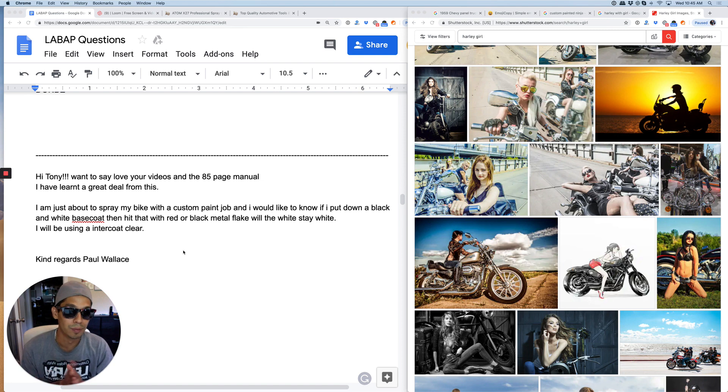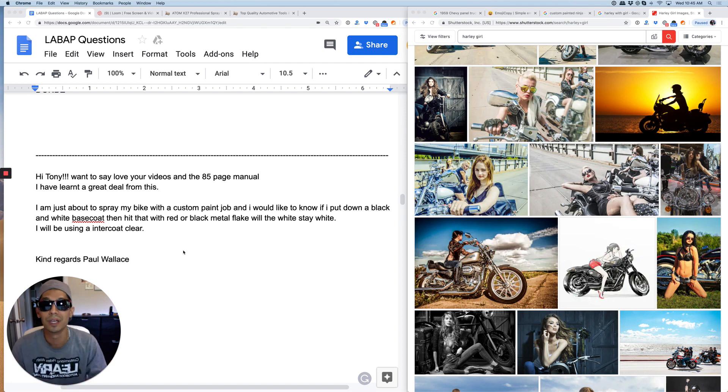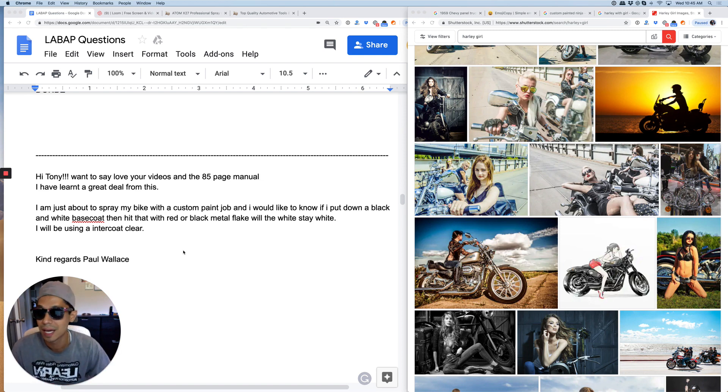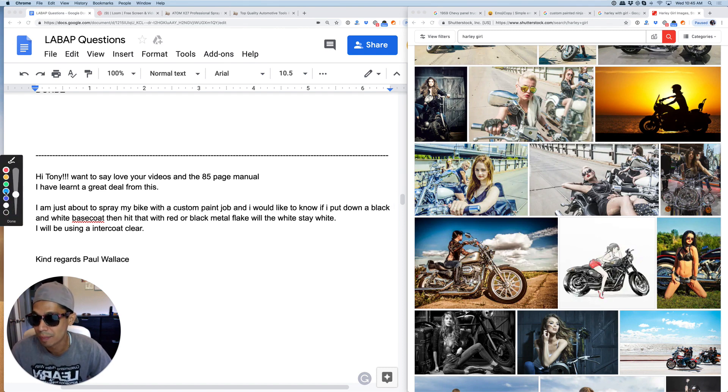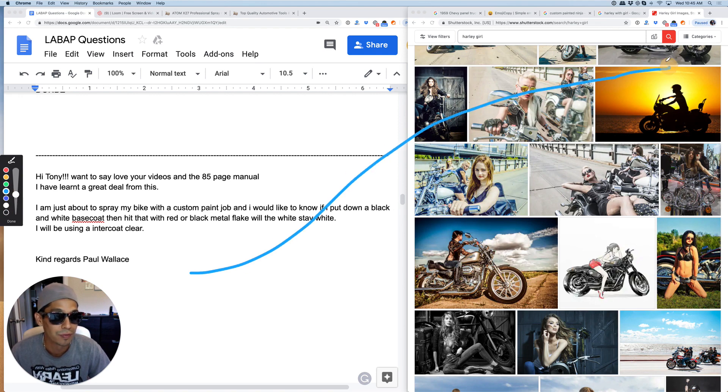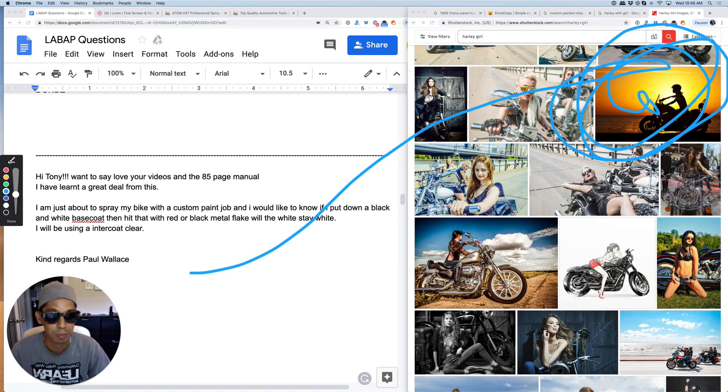So it's Tony here from learnautobodyandpaint.com. Like the video, share, subscribe. Click the link at the top right of this video and a drop-down will appear where you can grab a free 85 page booklet.